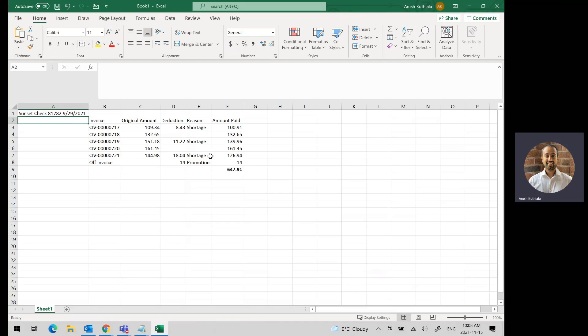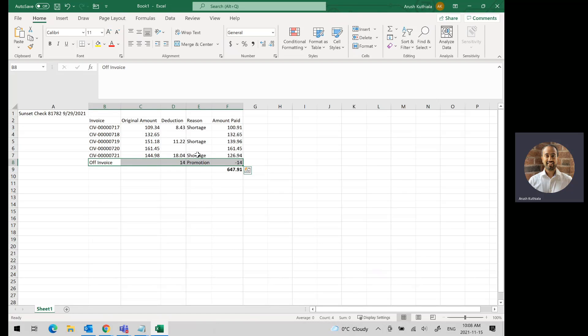You can see that these were our original invoice amounts. Three of the invoices had deductions taken on for shortage. And then finally, we had an off invoice deduction of promotion. So this was some of our product was displayed in a prominent position, and as a result, there was a promotion deduction taken. The total amount of our check is $647.91.